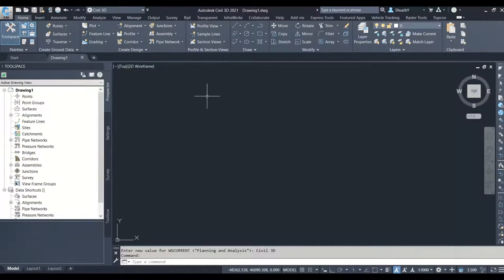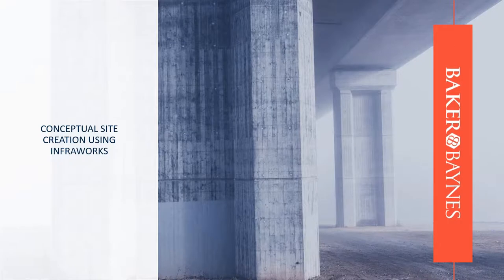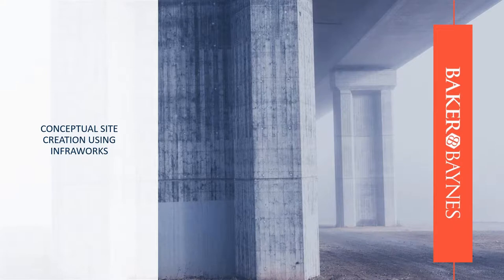Once that is set up, we're good to go. That's where it all starts — getting the coordinates right, getting the geolocation right. You'll see as we progress how much sense it makes. So now that we've got the geolocation correction down, we're going to look at creating a conceptual site in InfraWorks.